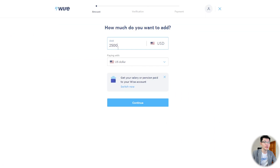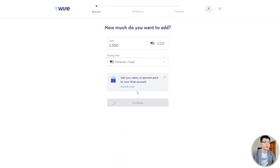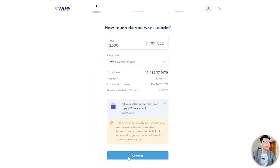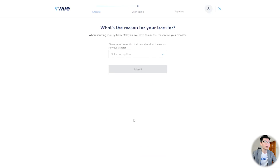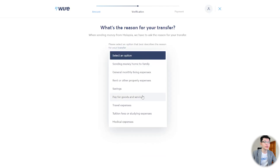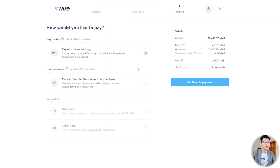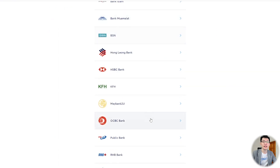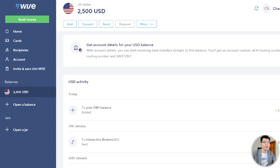Select the amount to transfer. Be sure to pay with your local currency. Click Continue. For the reason of transfer, select Pay for Goods and Services. Select FPX as your payment option — it's just like your online purchase. In this case I will select Maybank and just key in your credentials to make the payment. After the payment is successful, you will see the USD in your account.